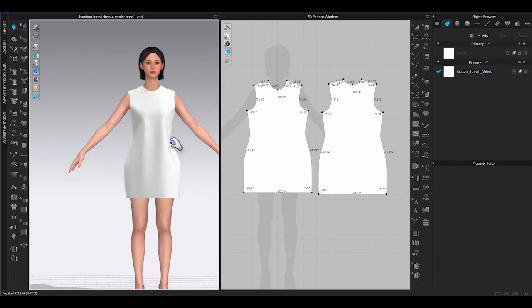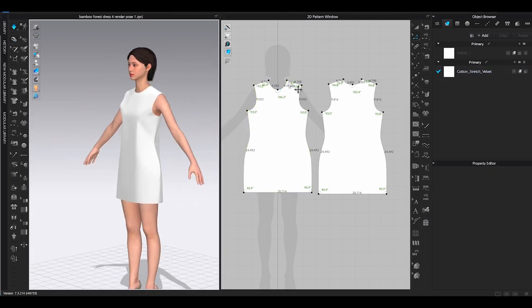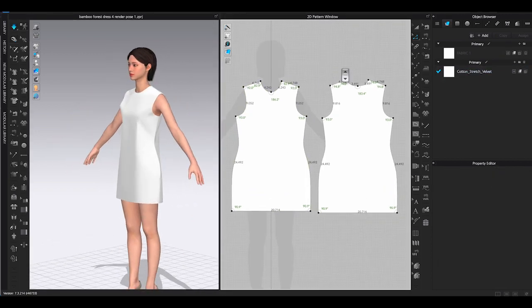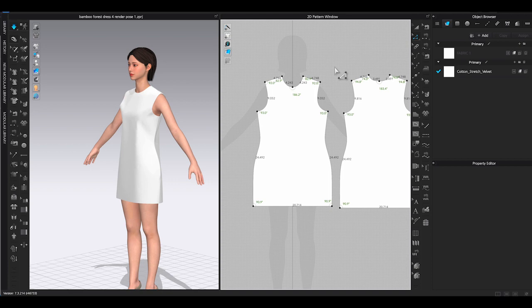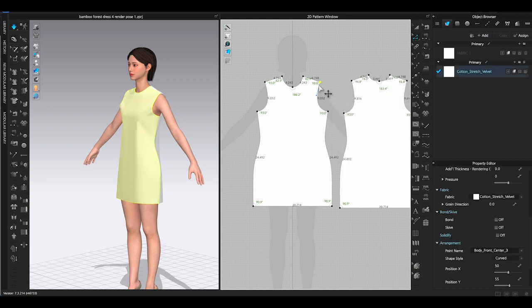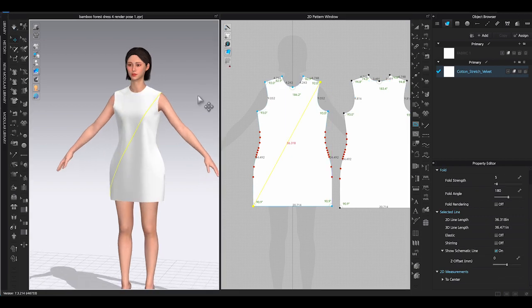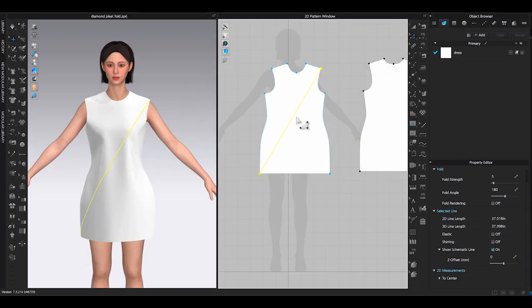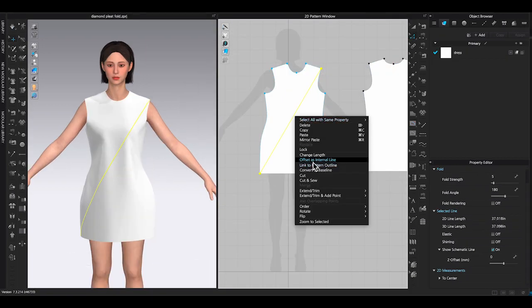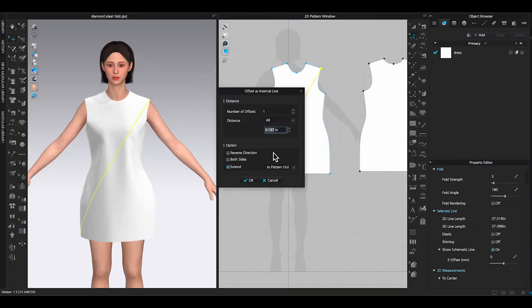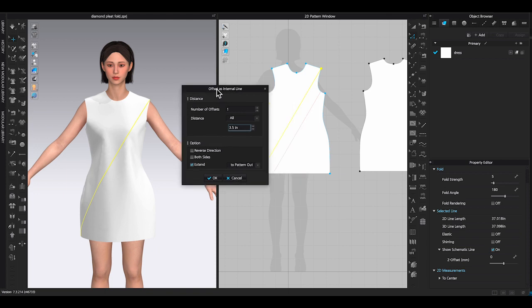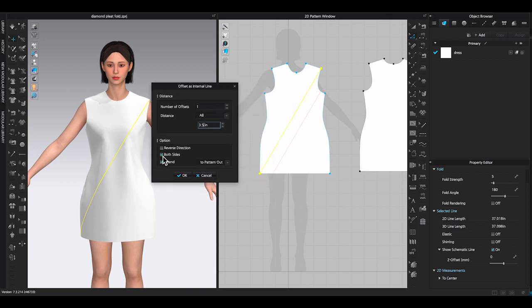The first step: create diamond shapes within the dress bodice. Use internal polygon tool to add the first diagonal line, right click and choose offset as internal line. Enter the distance amount and the number of offset lines and click OK.